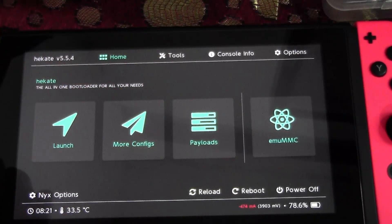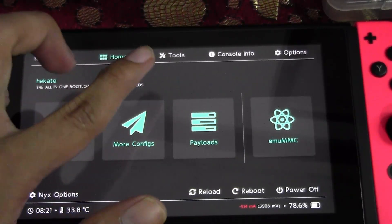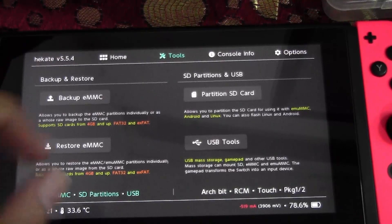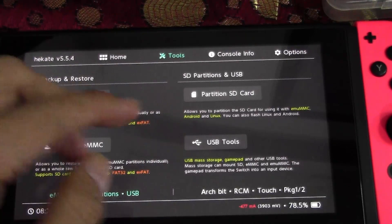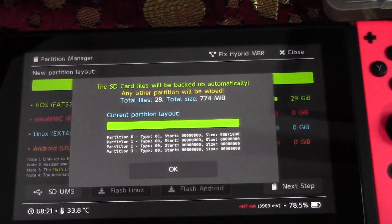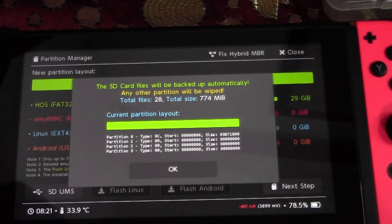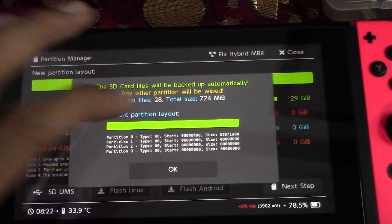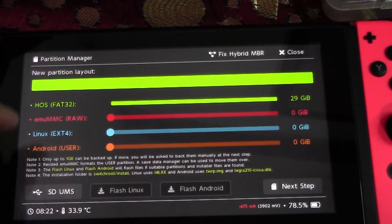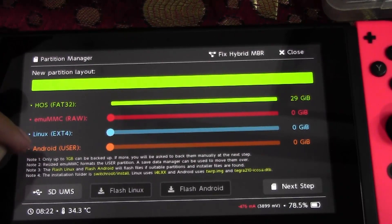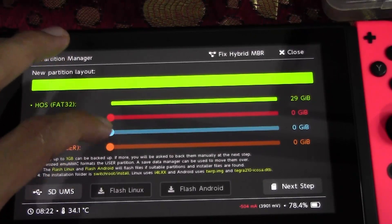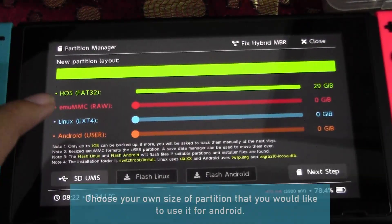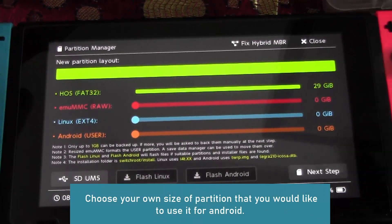Tap OK, then go back and navigate to Tools. You'll see 'Partition SD Card' on the right side under SD Partition and USB. Tap to it. It will tell you that SD files will be backed up automatically. Tap OK. You'll see options for host, emuMMC, Linux, and Android. Slide in the Android option since we are installing Android.